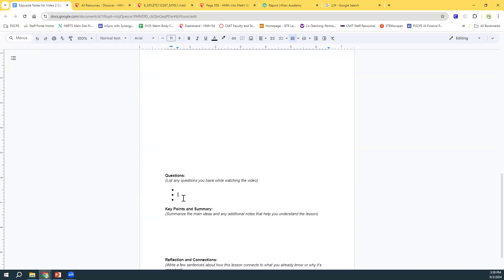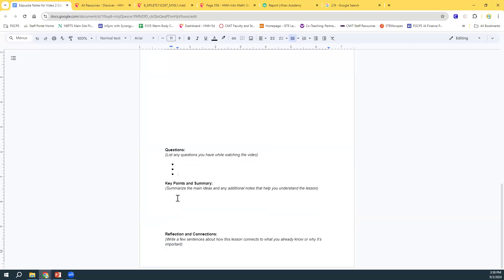So, underneath your examples, if you can list any questions that you still have, re-watch the video, and anything that you're still not getting, write it down as a question. And under that, write the key points and a summary of the process in your own words. And under that, a few sentences about how this lesson connects with what you already know, or why it's important. If you do these things, and you bring that all to class, you are going to be a rock star when we do this concept in class. So, I'll see you there.